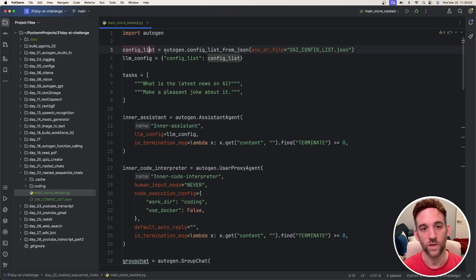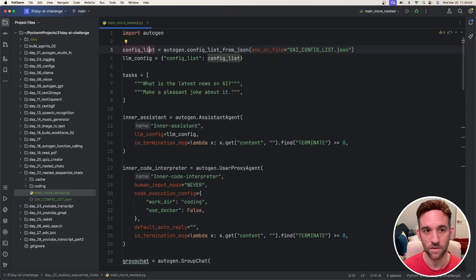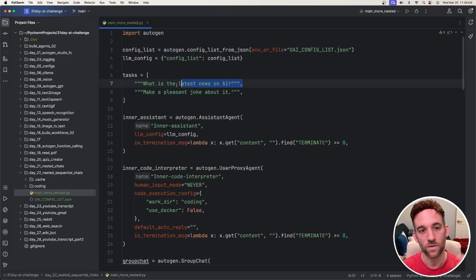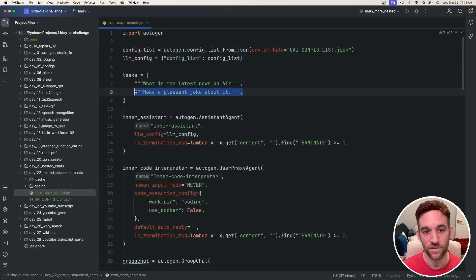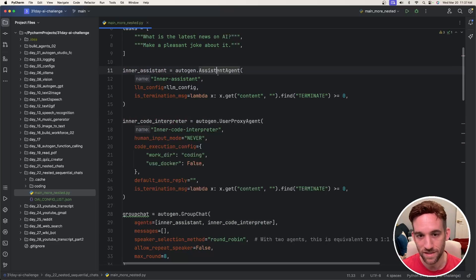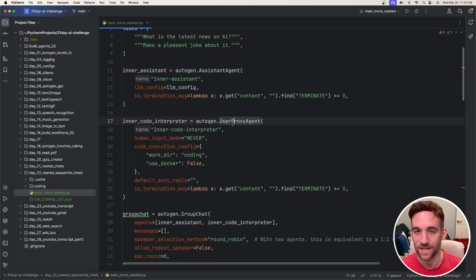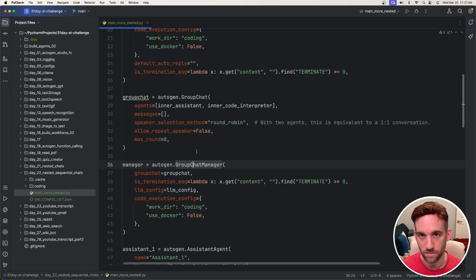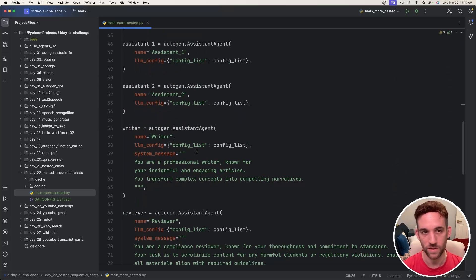Now for the code. We grab the config list from the JSON file, then create the LLM config. I have two tasks: the first is to get the latest news on AI, and the second is to make a joke about it. We create the inner assistant and inner code interpreter — one is an assistant agent, the other is a user proxy agent in case it needs to execute code. Then I make a group chat out of them and a group chat manager.